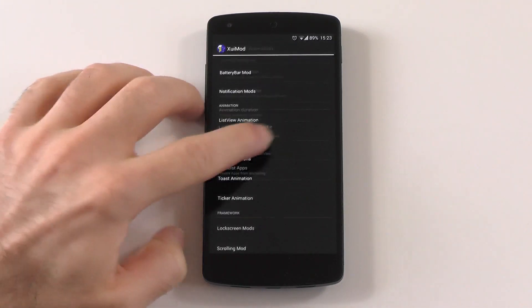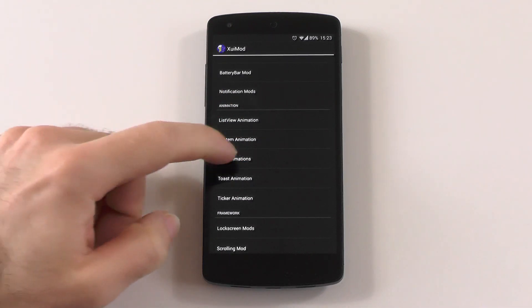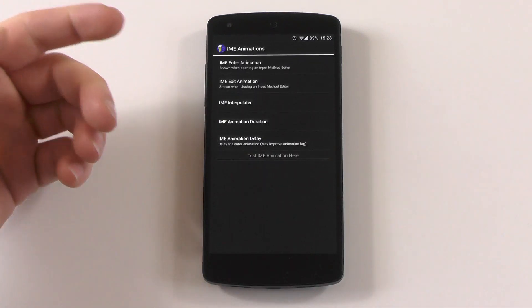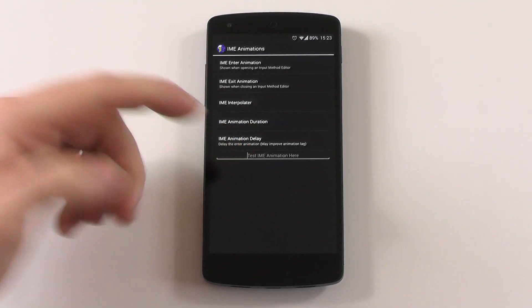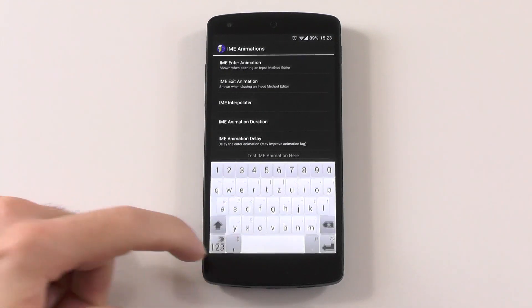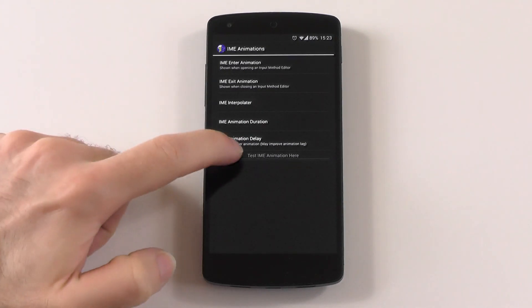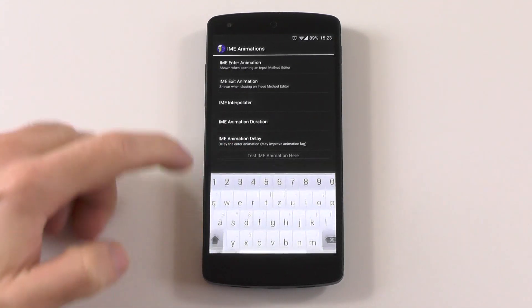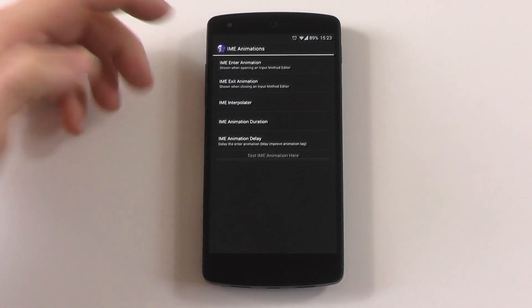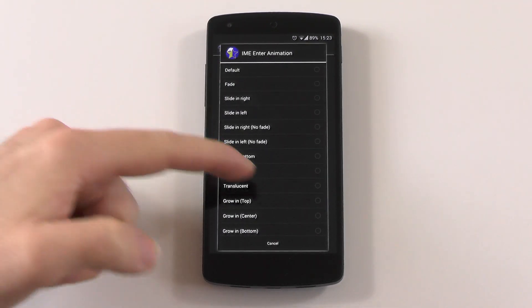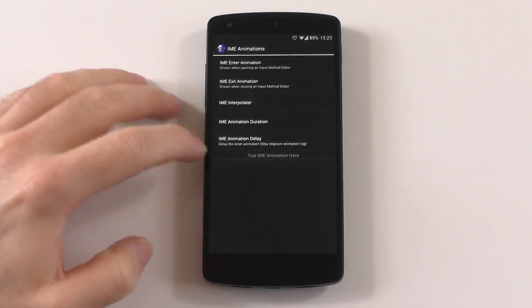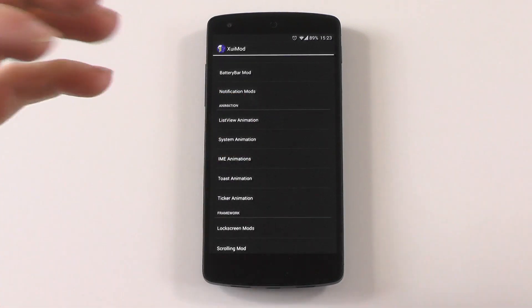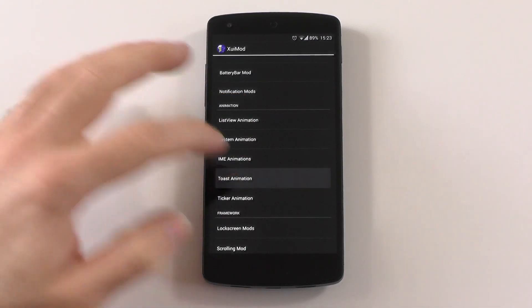You can blacklist apps. You can also change the IME animations, which are for the keyboard, as you can already see here. There's also a bunch of available ones. The list is pretty long and you can really customize your system to your liking, exactly how you want it.